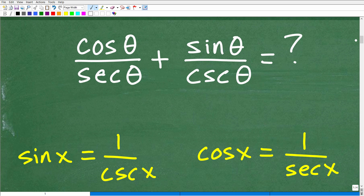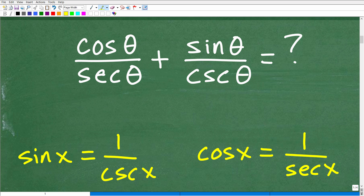Let's go ahead and get into this practice problem. We have cosine theta over secant theta plus sine theta over cosecant theta. There are a couple of different ways to approach this, but basically we have one fraction plus another fraction. A good recommendation when working with trigonometric identities is to work with sine and cosine — keep everything in terms of sine or cosine. Here we have cosine theta and sine theta in the numerators, but secant theta and cosecant theta in the denominators, so we're going to want to switch those.